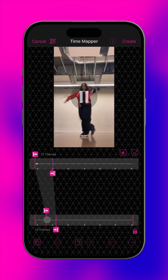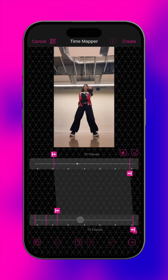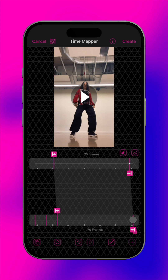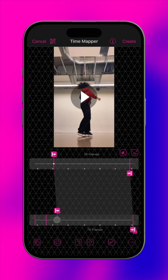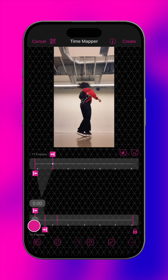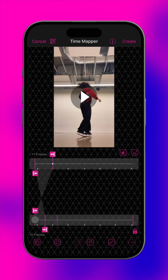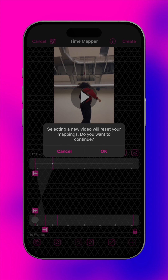Tap play to preview the clip. To delete an editing point, select it, then delete. Tap undo to recover it. To select a new source clip, including videos that are shorter and longer than the scene, tap here. Please note that doing so resets the current setup.